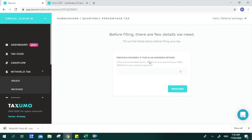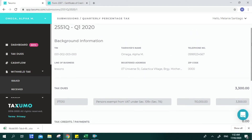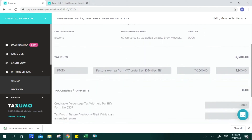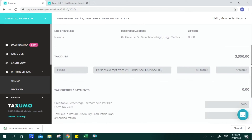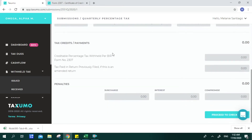For each form you file, you will be asked certain details before filing in case you want to incorporate data not present in your Taxumo account. If this is an amended return — meaning you previously filed this form outside of Taxumo — you can click on the amount paid, which appears on row 19 of the form you initially filed. If it's not an amended return, leave it and click Proceed. You can then check the summary of your information and tax due, and any credits are also presented.